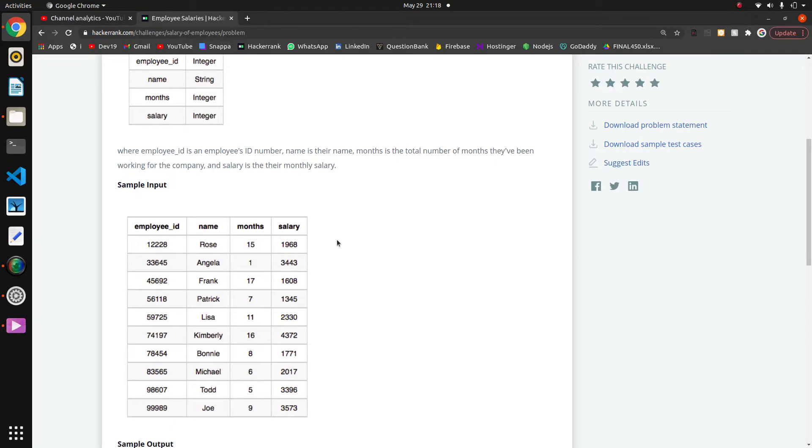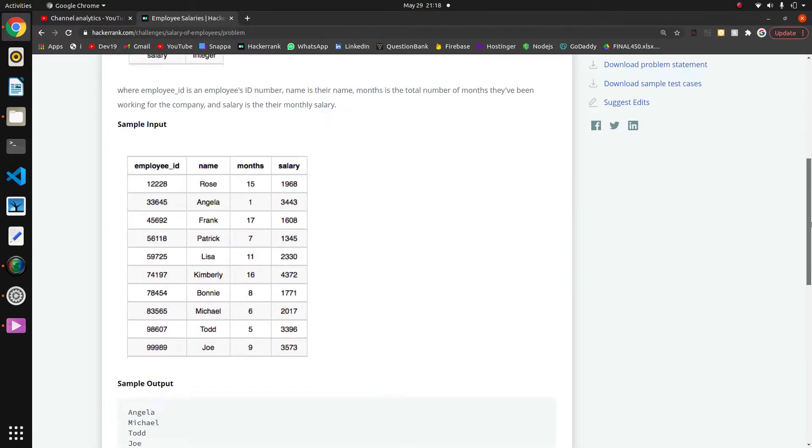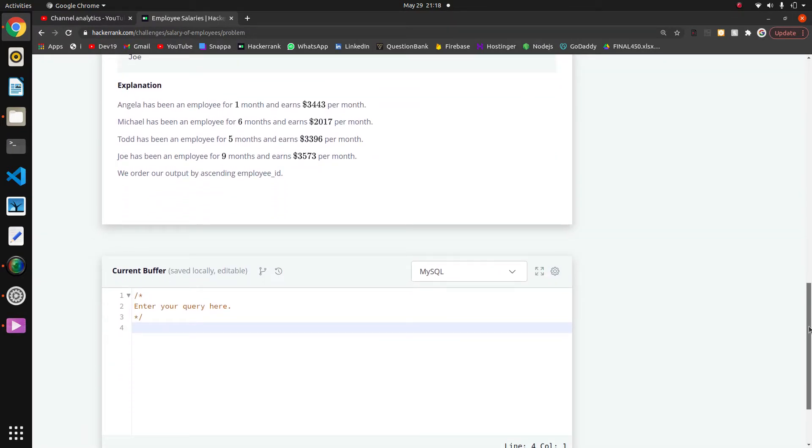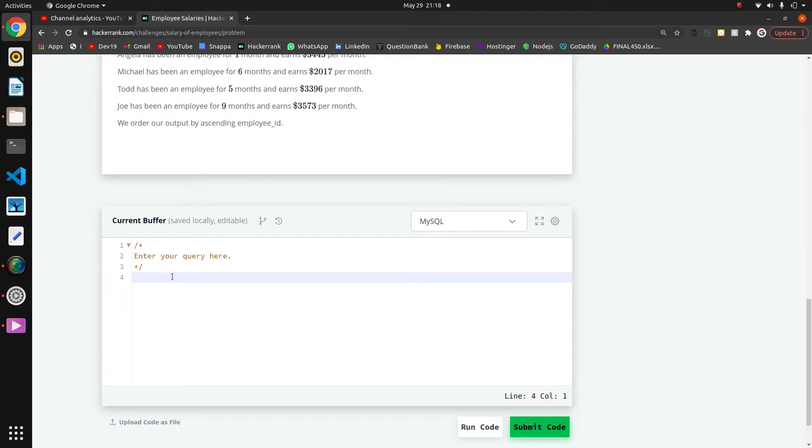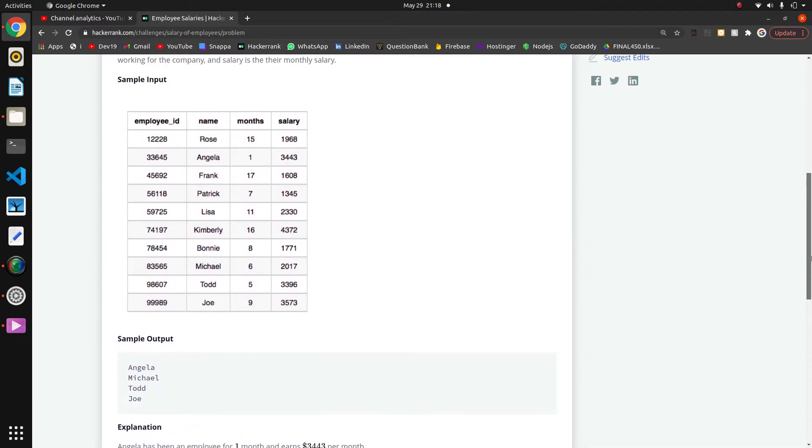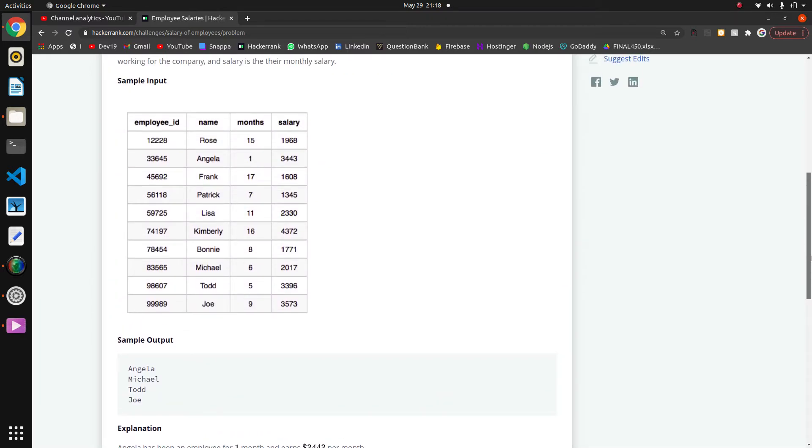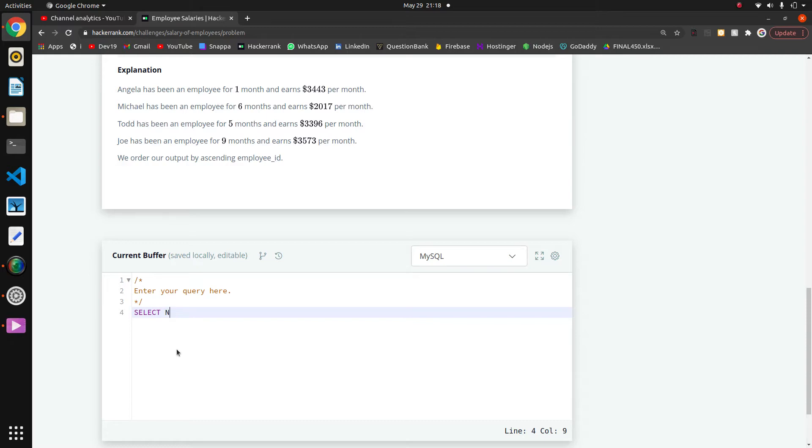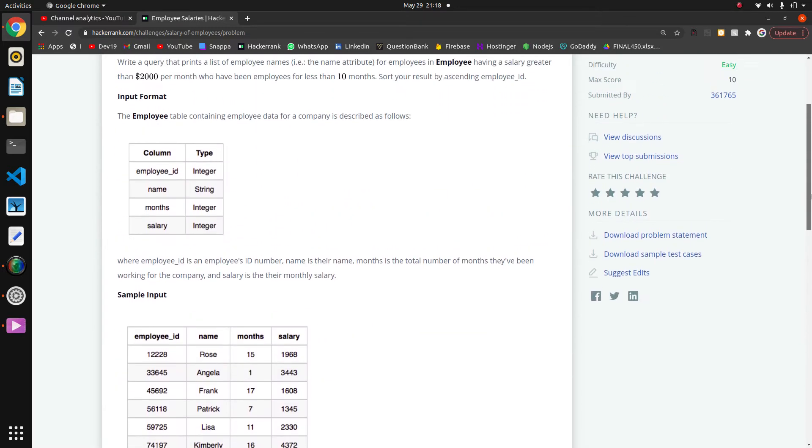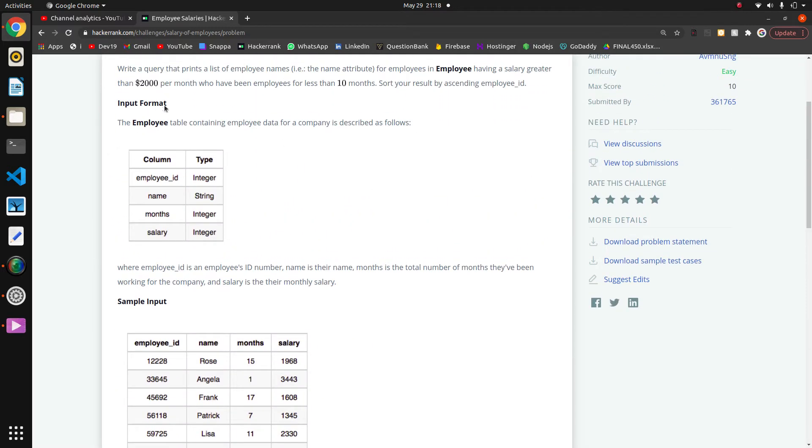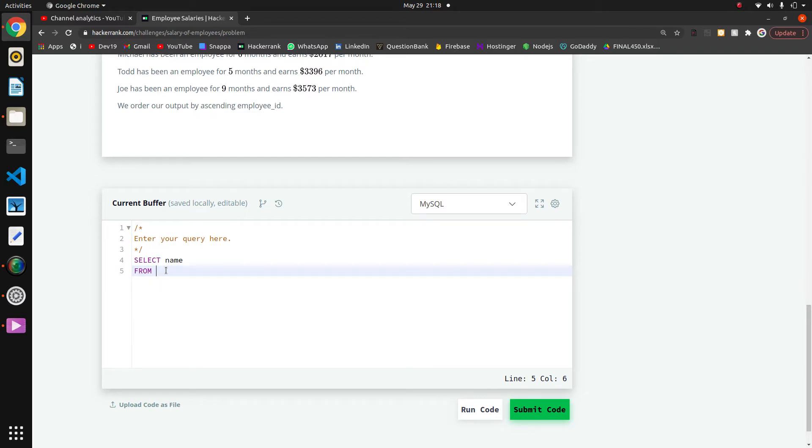We have to compare both the months and salary. First of all, we'll write select, then the name of the column which is name. We are going to list the names from the employee table, so it will come in from.